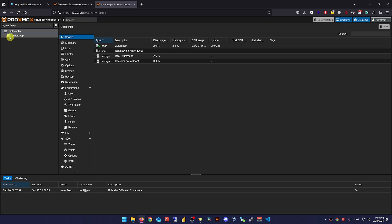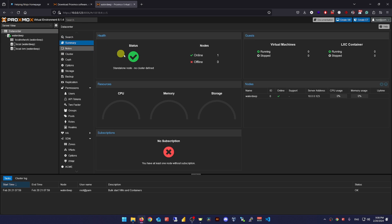And that's it. You've successfully installed Proxmox. You can see servers in the left menu. Right now there's only one named Waterdeep. That's what I named the device in the installation. There are no virtual machines here. No LXC containers. But don't worry. We'll get to that soon enough.